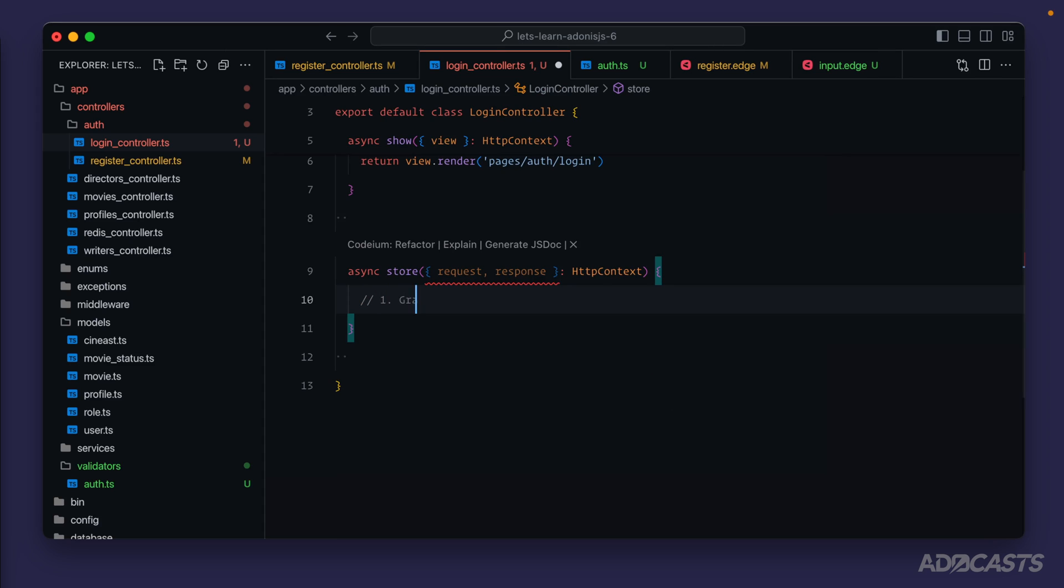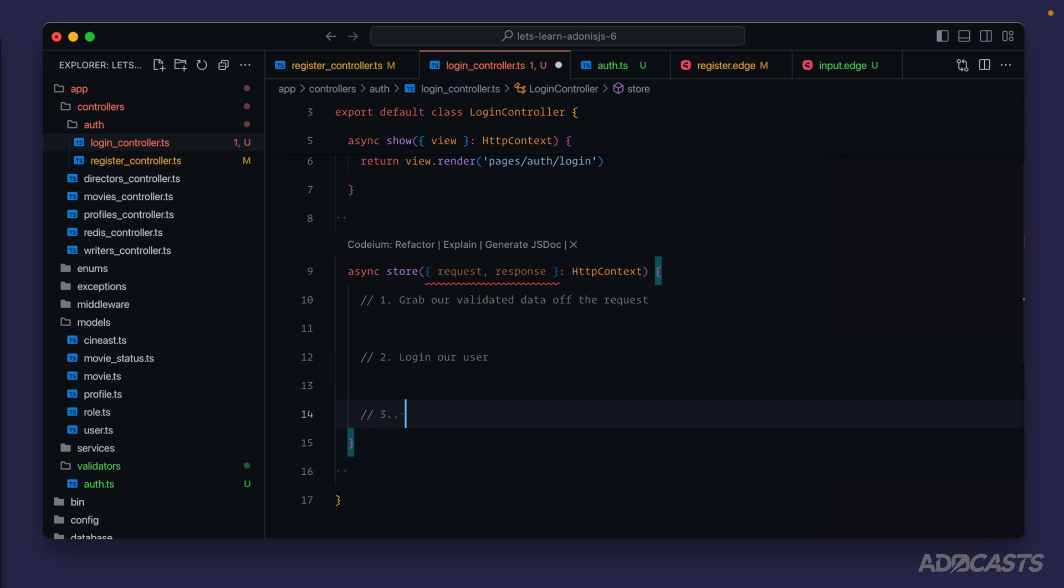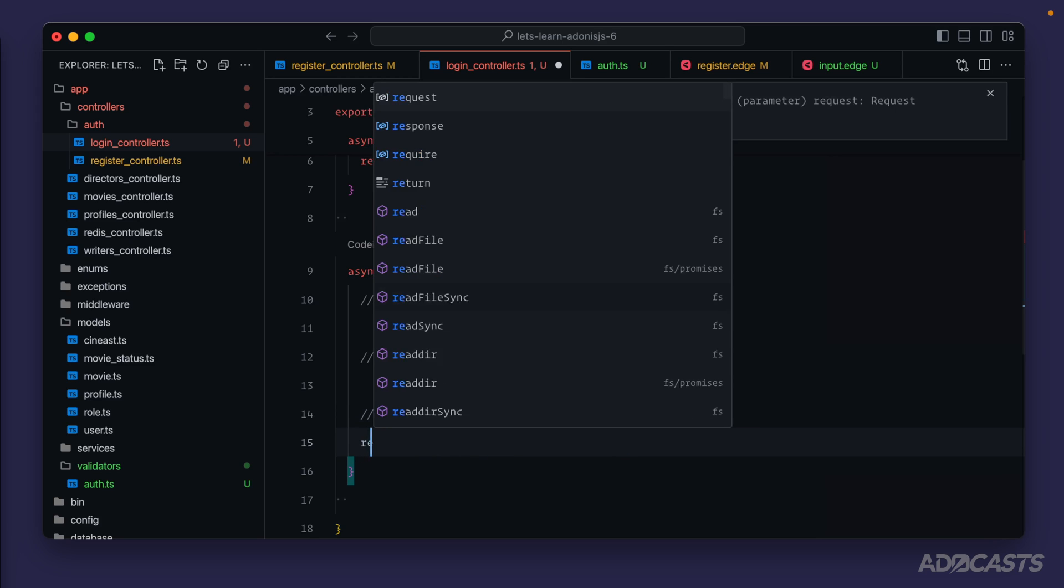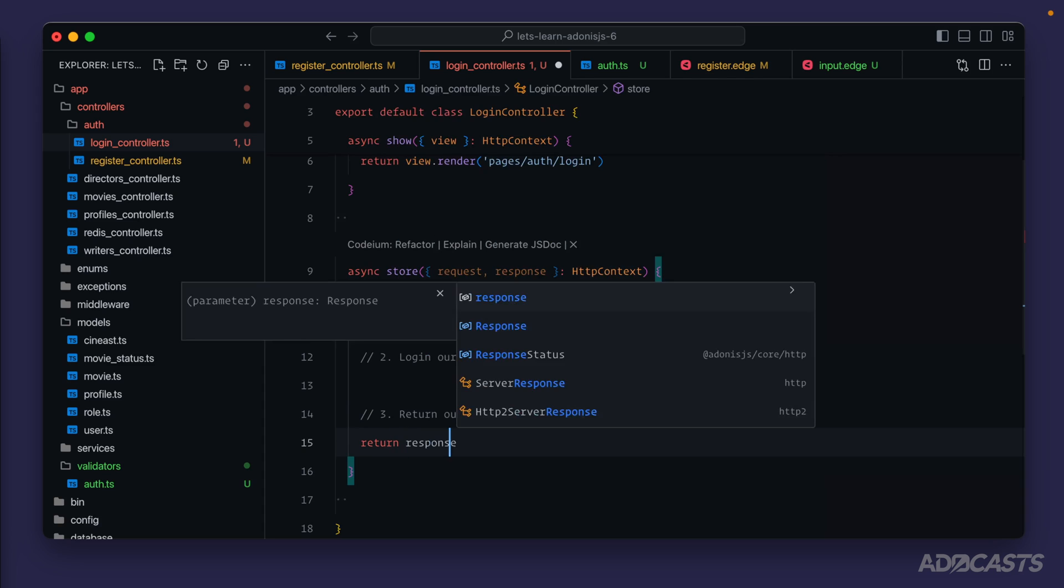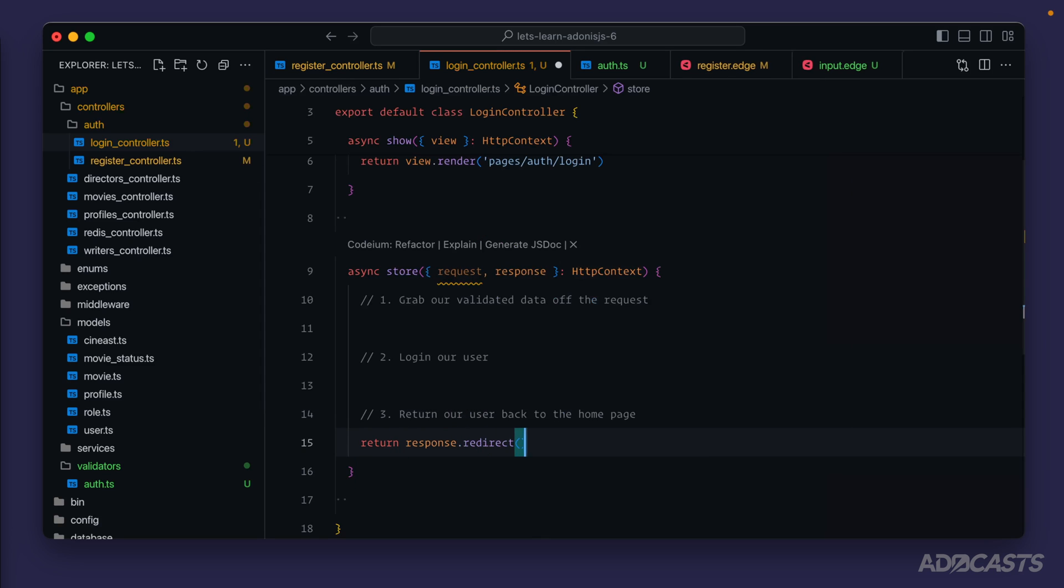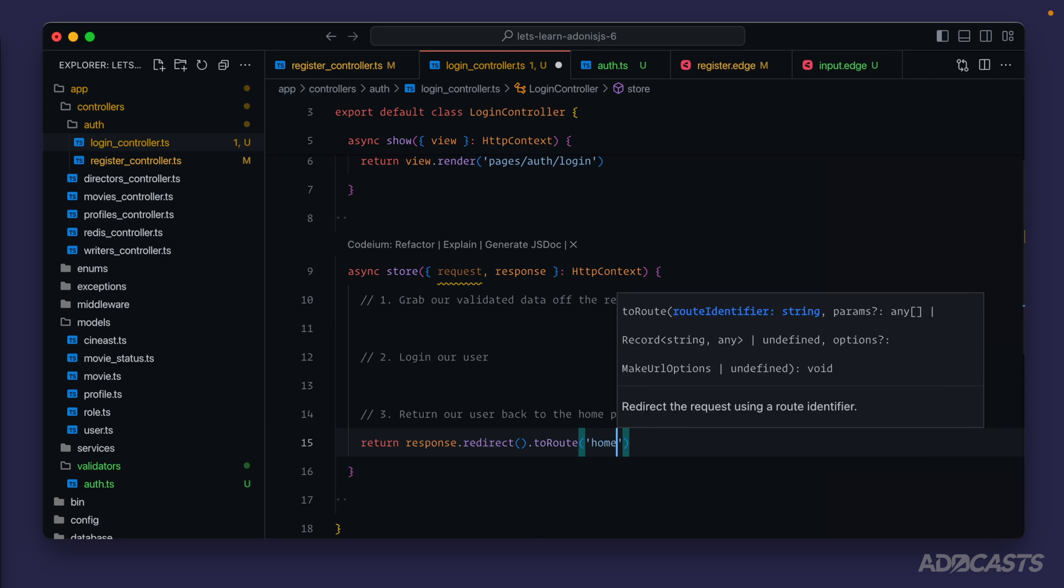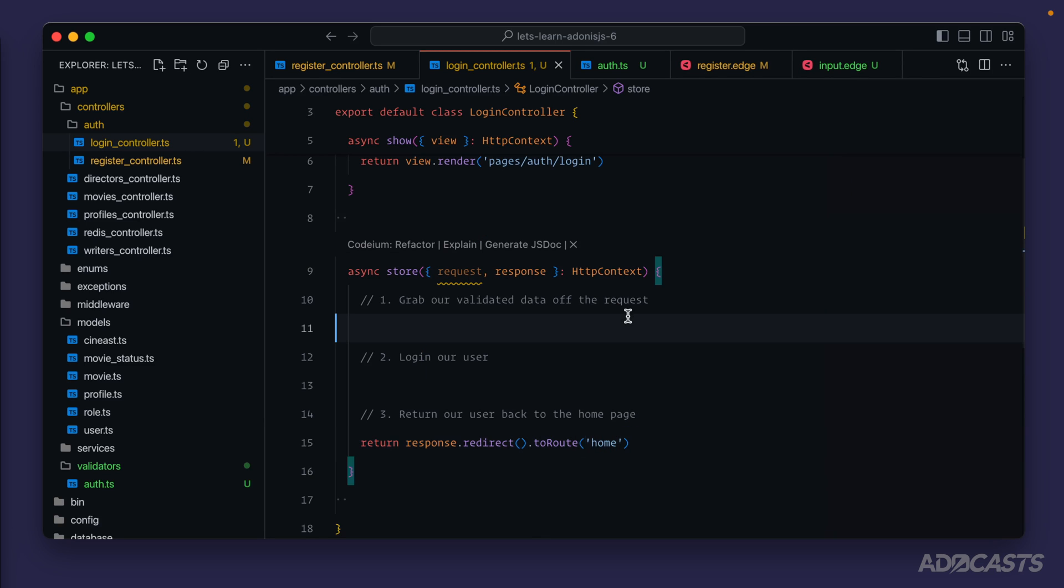Then for our store method we're going to want the request as well as the response. The first step we're going to want to do is grab our validated data off the request, then once we have that we'll want to log in our user, and lastly just as we did for registration we'll want to return our user back to the home page. So we'll start with that first because that's nice and easy - return response redirect to route, and we call that route home.